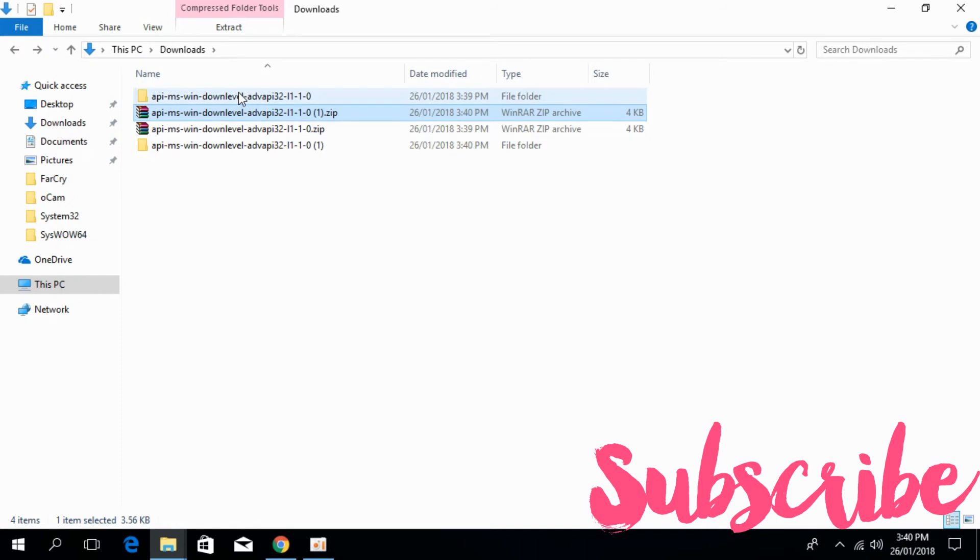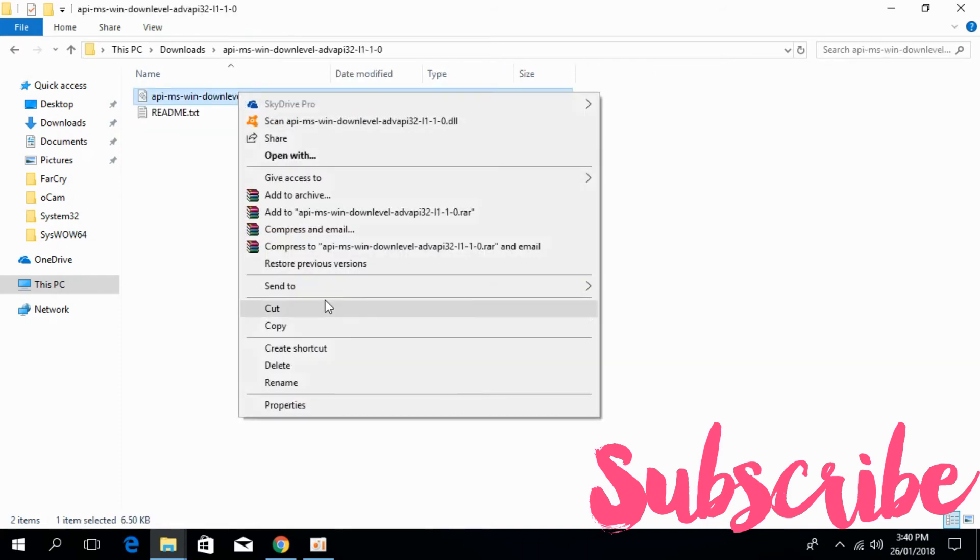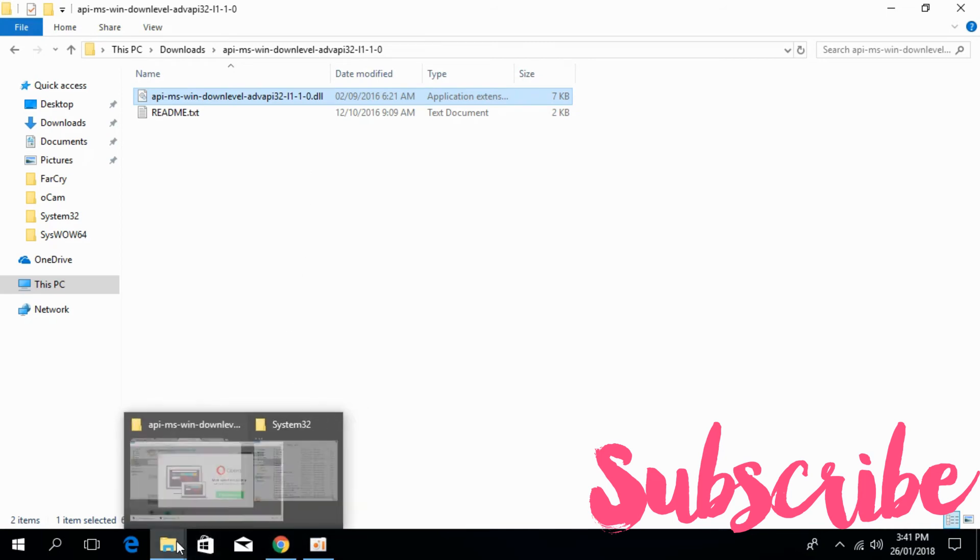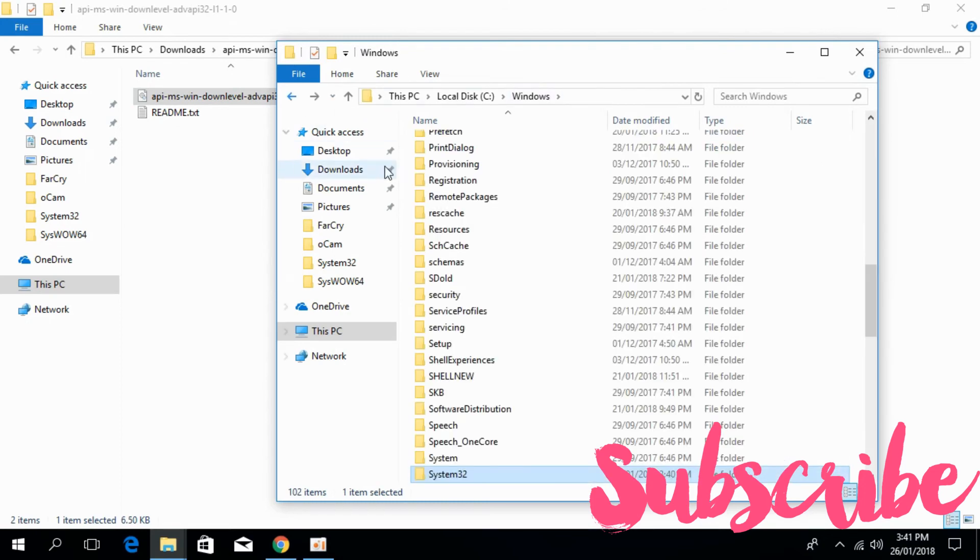For 64-bit systems, first we have to copy the 32-bit file. So we have copied the 32-bit DLL file, and we would go here in the Windows folder. We are in the Windows folder in Local Disk C.